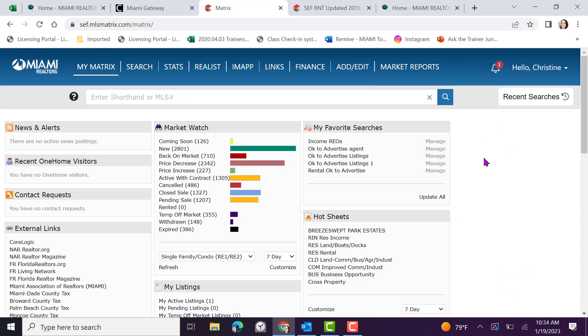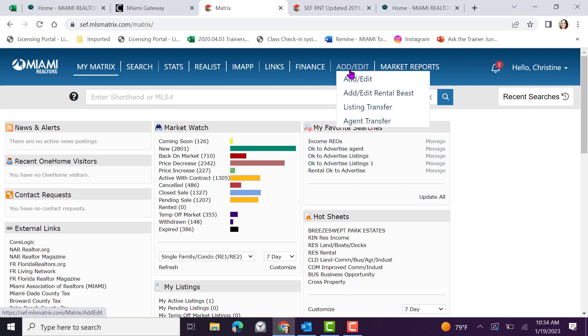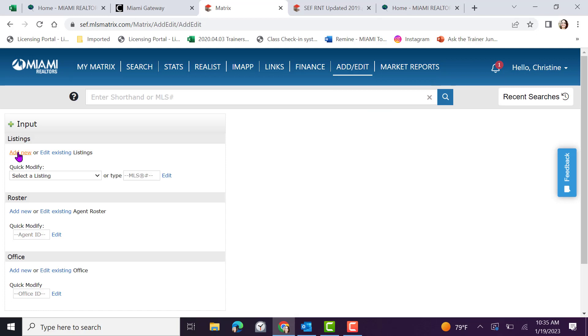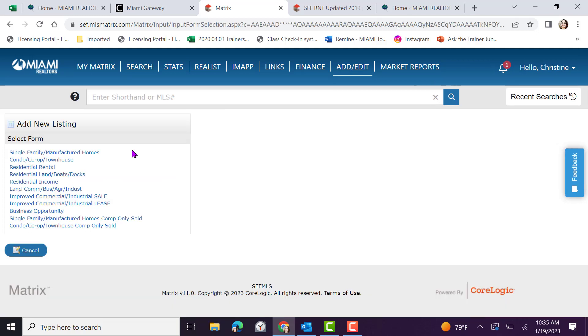From the matrix dashboard, your first step is to click add edit. If you hover over add edit, we can select the add edit option and click on add new under the word listing. We're now able to select the property type residential rental.